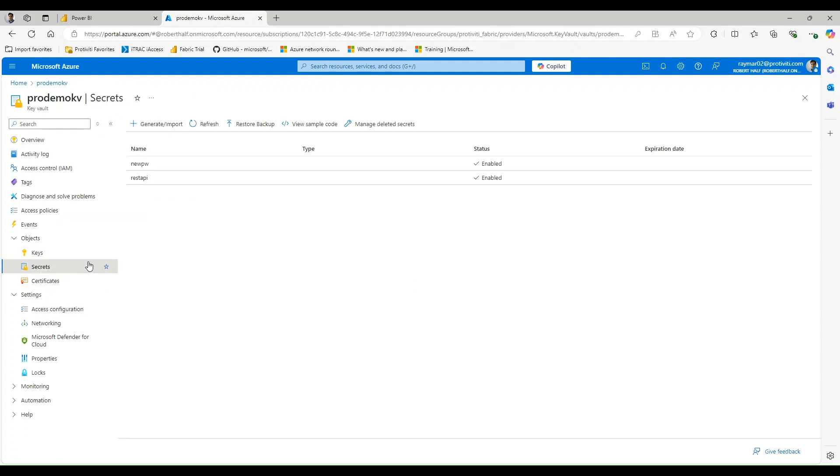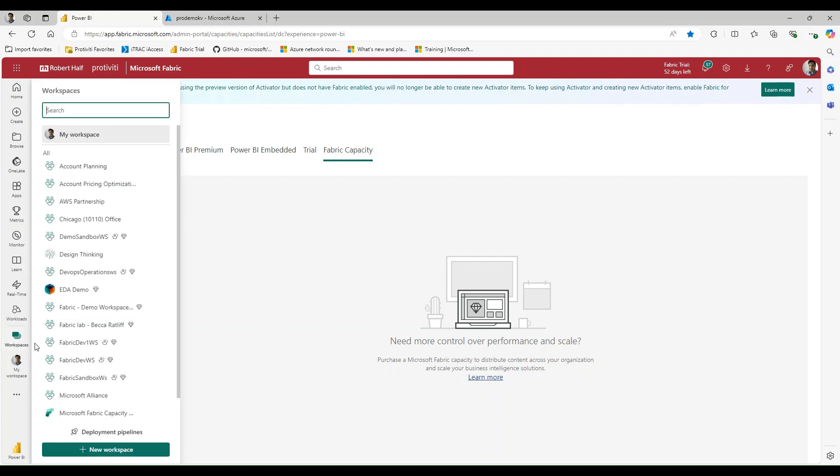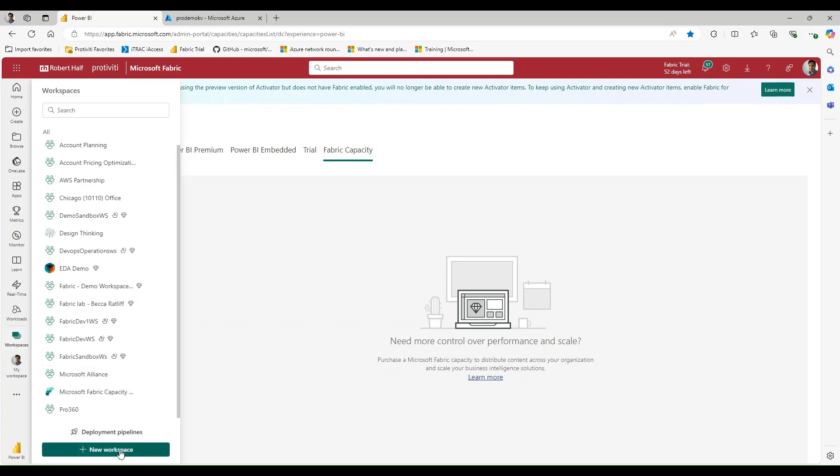Now what this means is if I'm not whitelisted, I'm not going to be able to access this, or if I don't have the proper channel or security channel to access this Key Vault, I'm not going to be able to access this data. So let's navigate over to Power BI for Fabric, I should say, and let's create a new workspace.